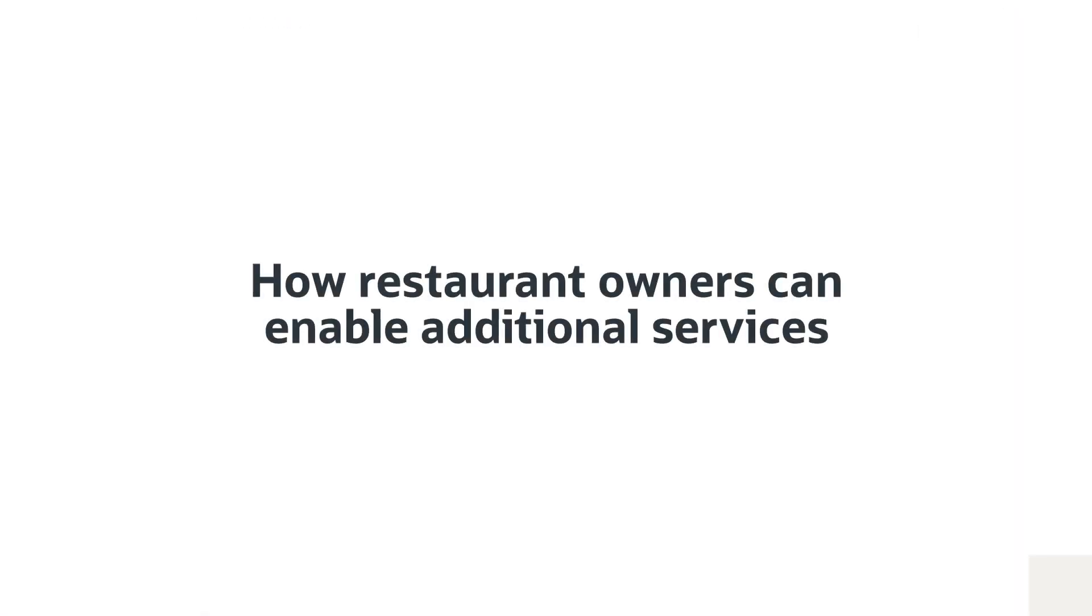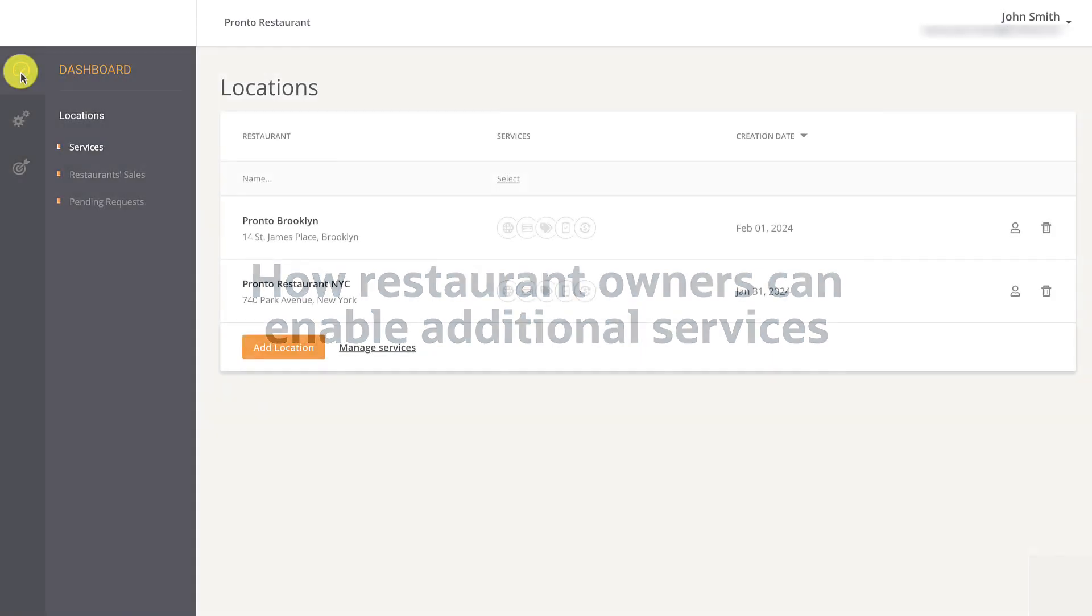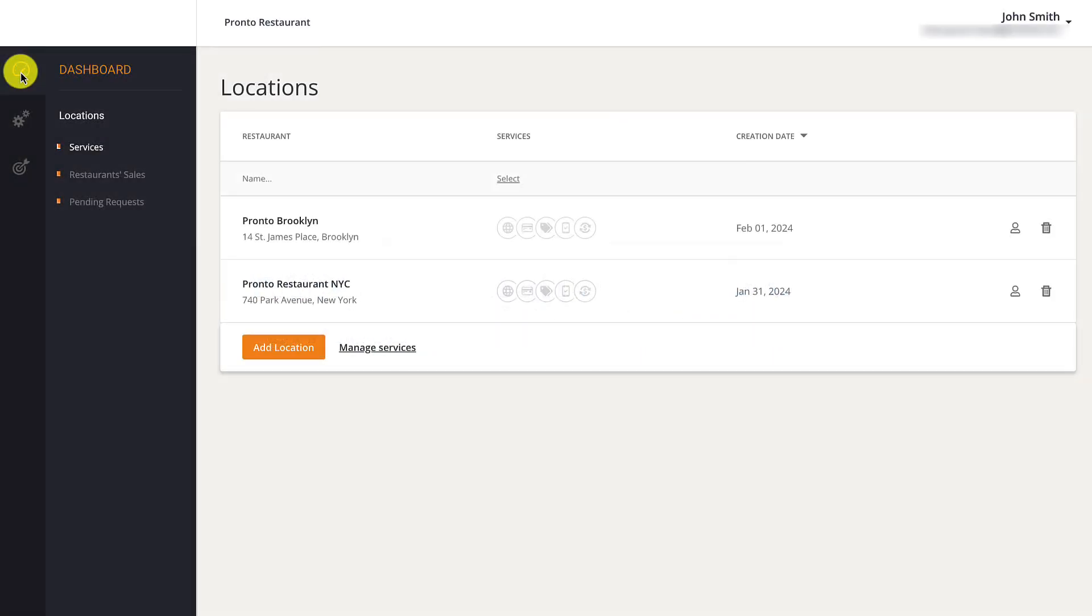Additional services can also be purchased for their locations from the first page of their multi-location restaurants dashboard. Restaurant owners should click on show more on one of their locations to activate a service for that location, or click on manage services to enable a service for all locations.